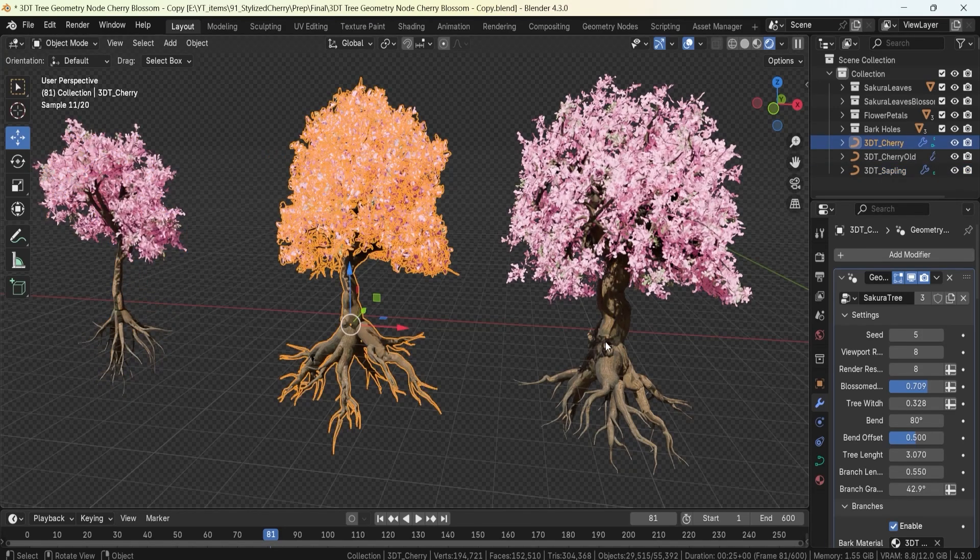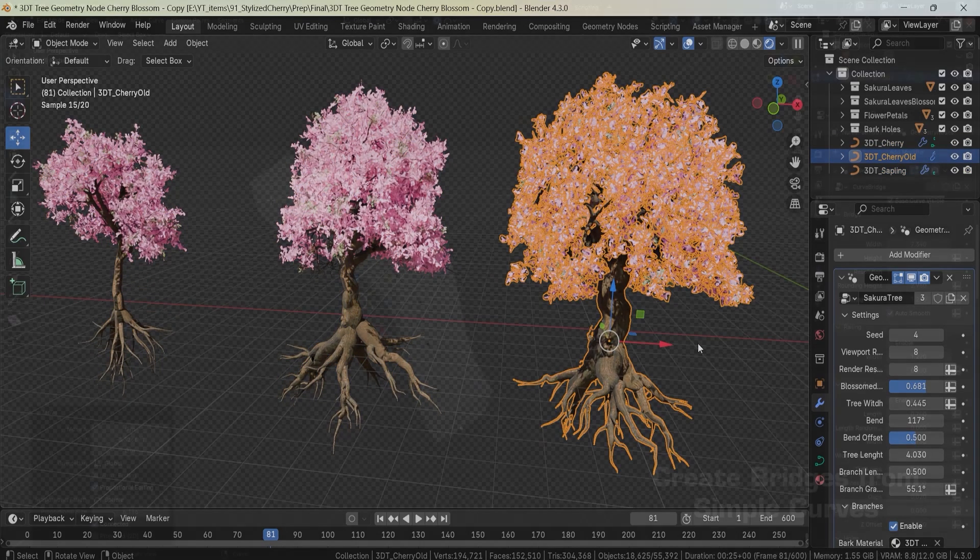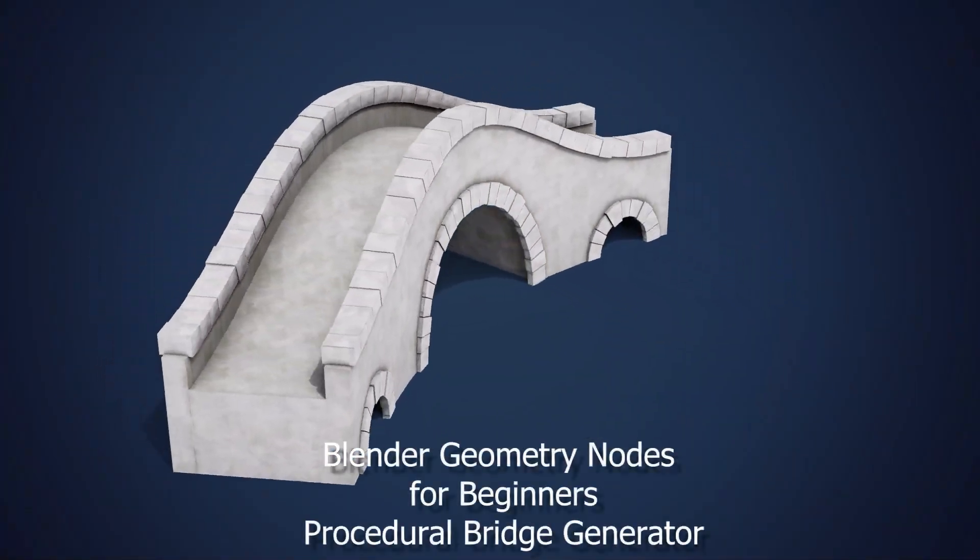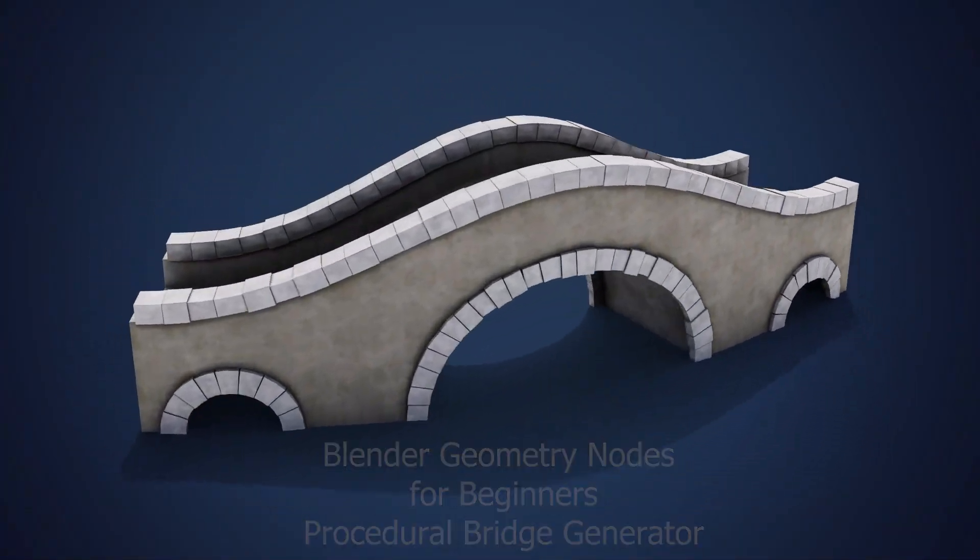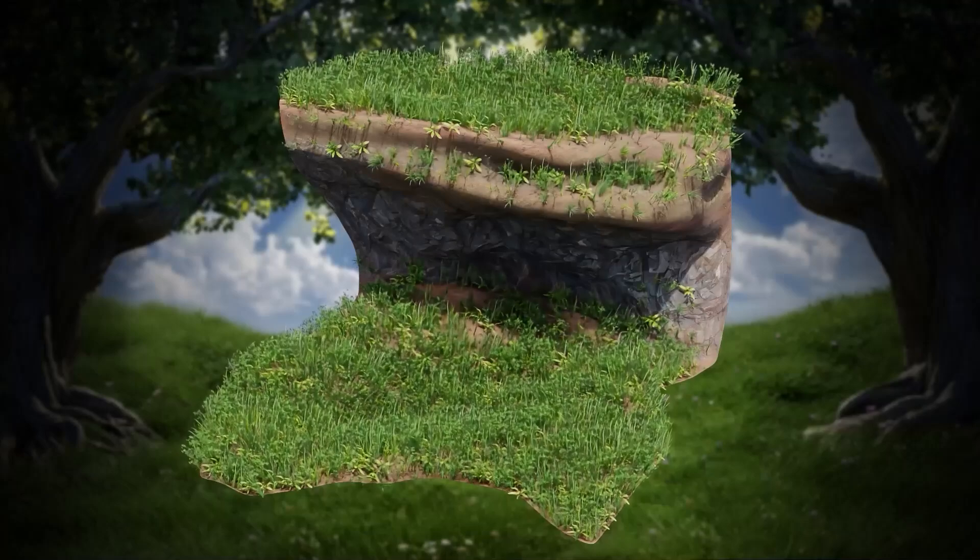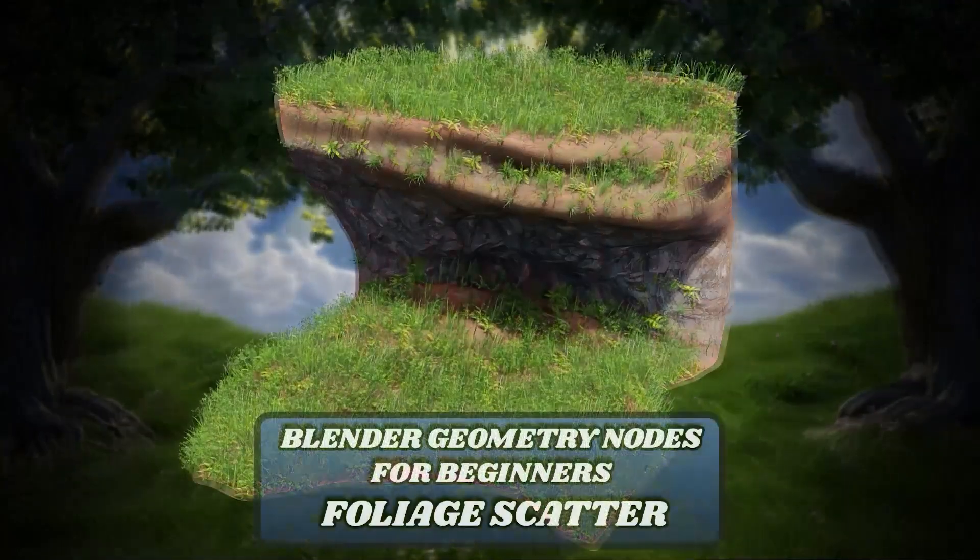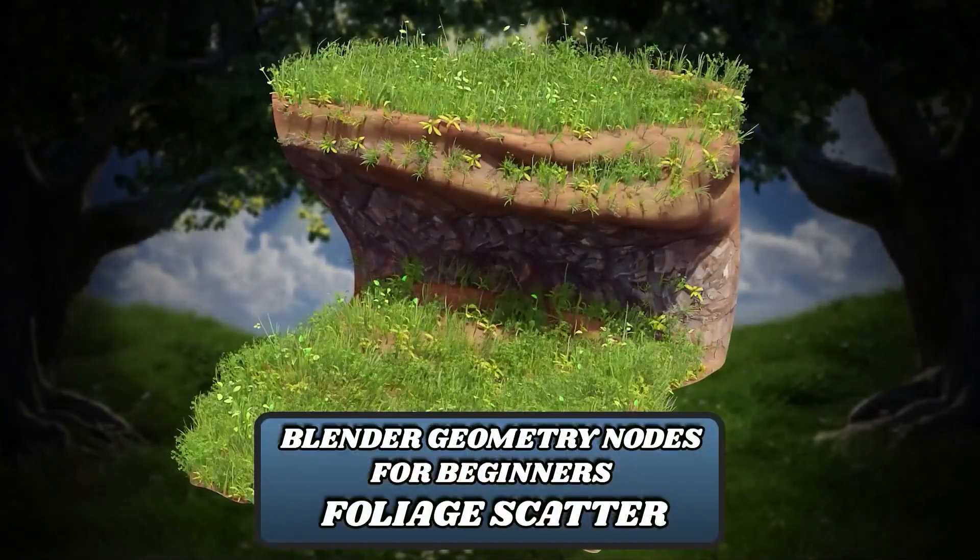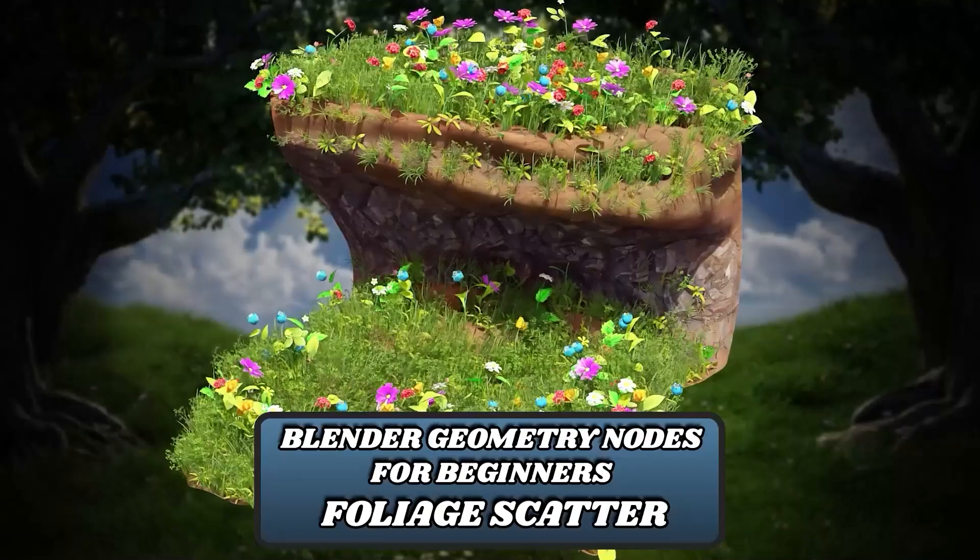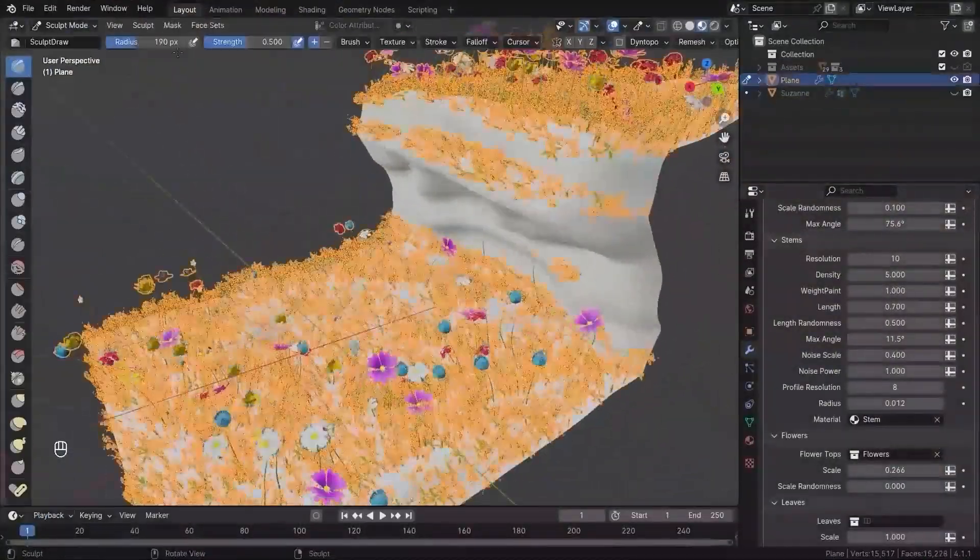If you are interested in pushing your geometry nodes skills even further, don't miss our Blender Geometry Nodes for Beginners procedural bridge generator and foliage scatter courses. These will help you refine your procedural modeling techniques and create stunning 3D environments filled with foliage, architecture and more.